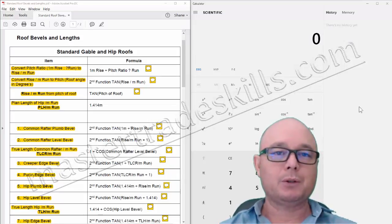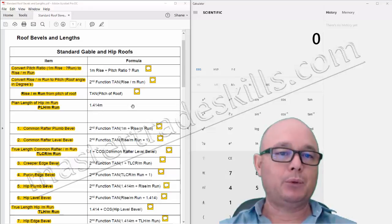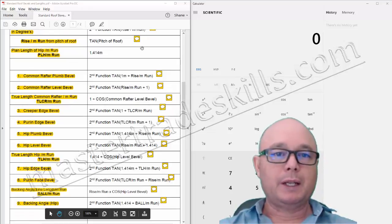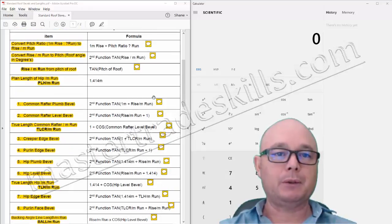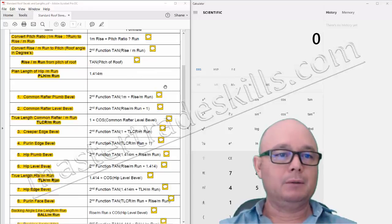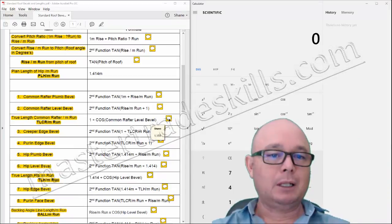I'm going to continue on from the previous video, which was how to calculate gable and hip roof bevels. These are all the calculations that we did previously. We converted pitch ratio to rise per meter run, and so on down to the final bevel, which was the backing angle. We've got all these answers in place and we will be referring to some of them for the next calculations when we need to determine the length of certain roof members. We're going to need the true length of common rafter per meter run, which is this calculation here, and the answer for that was 1.155 meters.